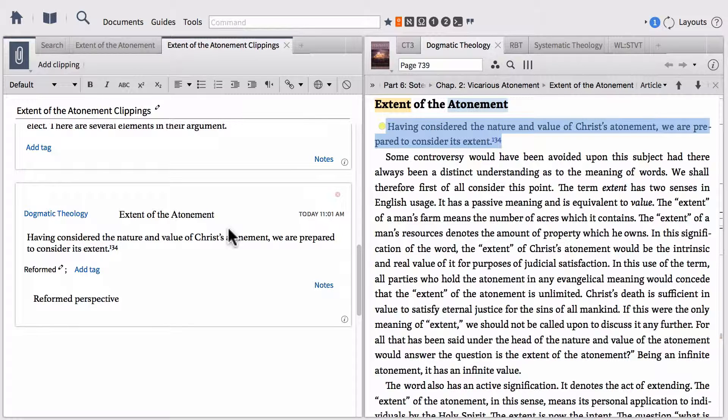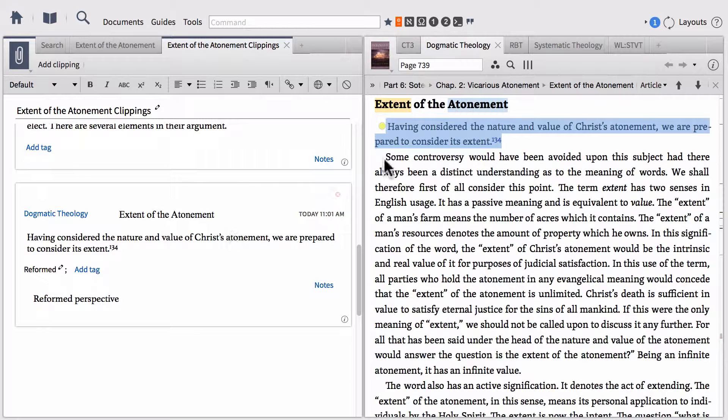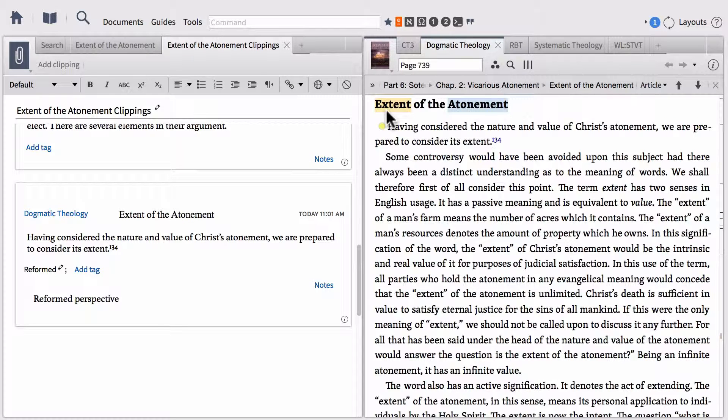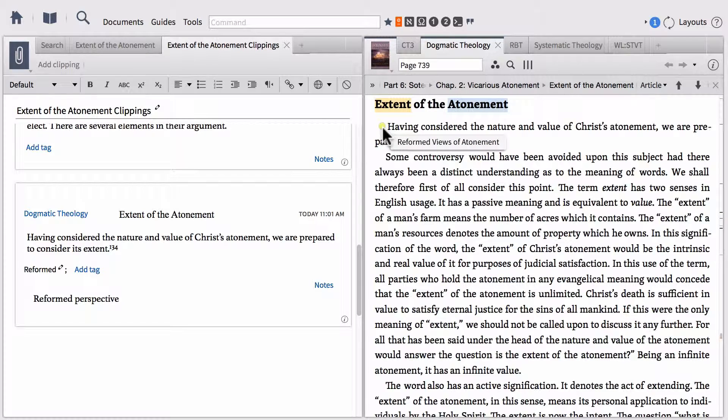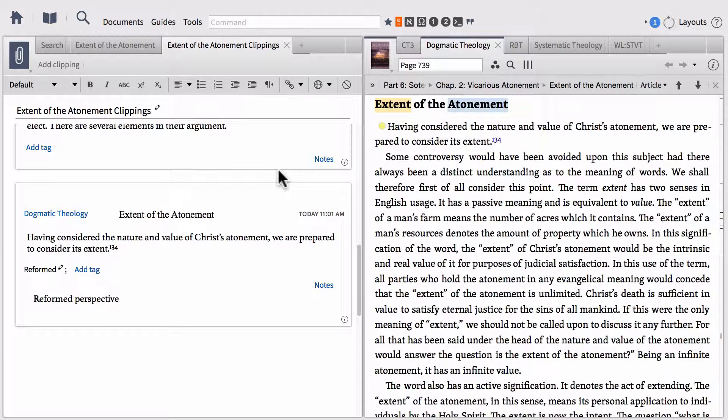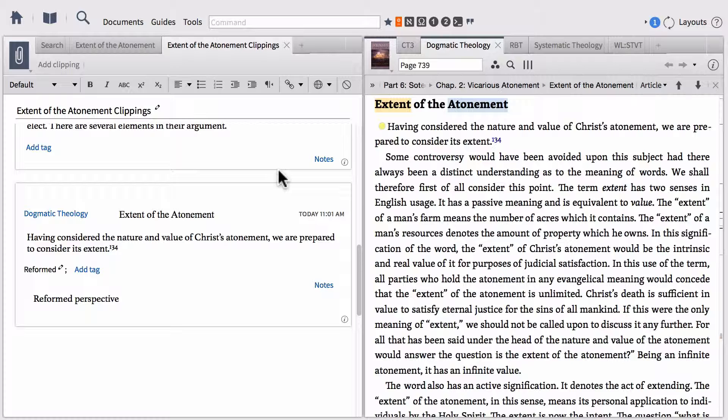Very similar to notes, only just a different format. Now the downside about clippings is that when you make a clipping, it actually doesn't add any sort of highlighting or notation to the text where you clipped that out of. That's one of the great things about notes that you can't do with clippings - you have these little visual icons and indicators on the text. Clippings do not give you those visual indicators and icons.